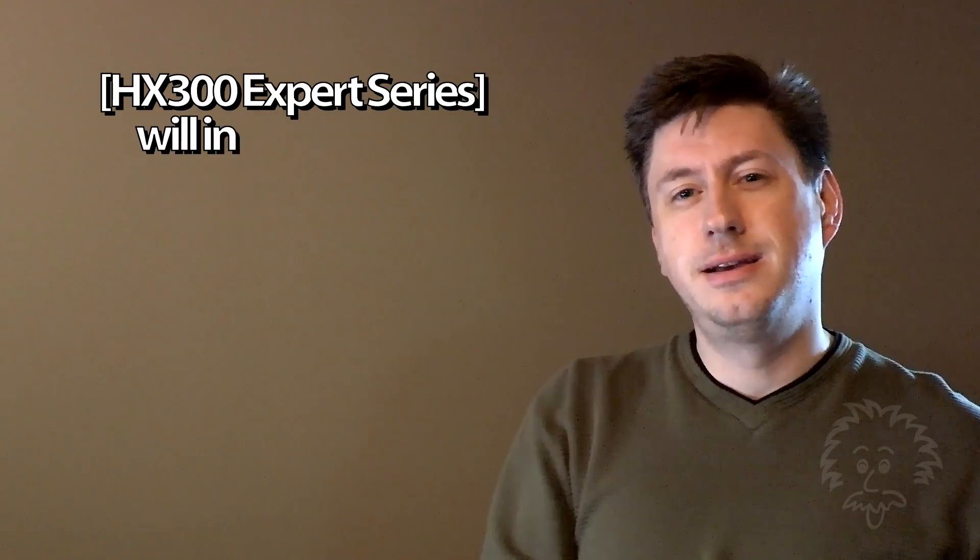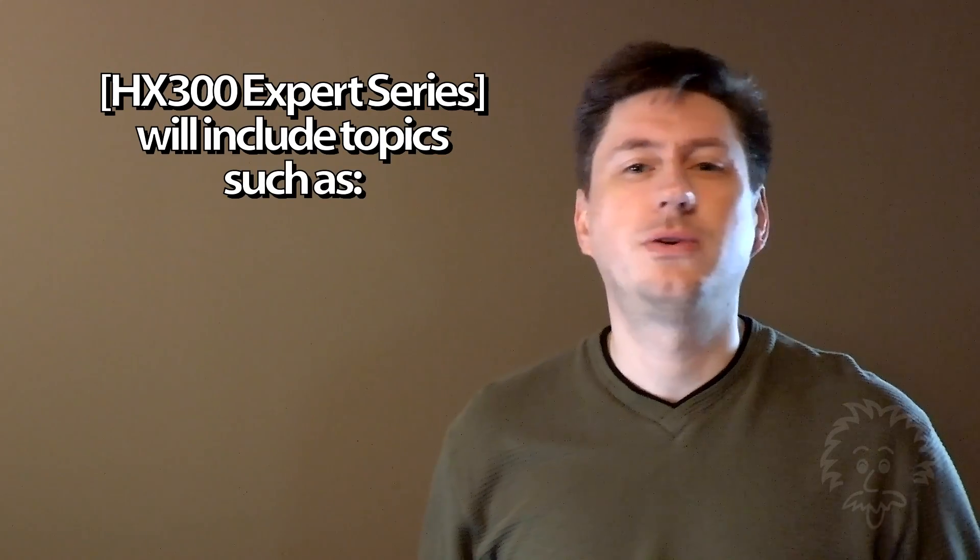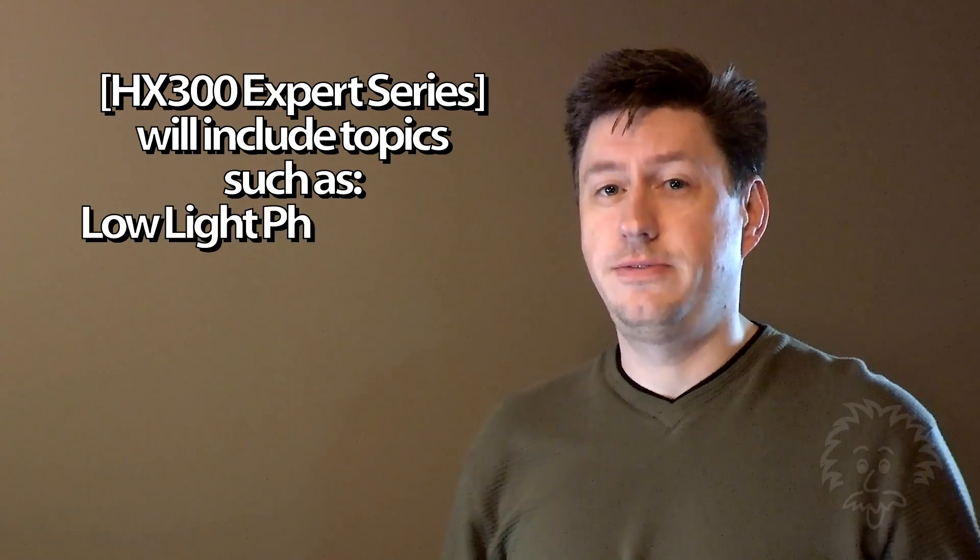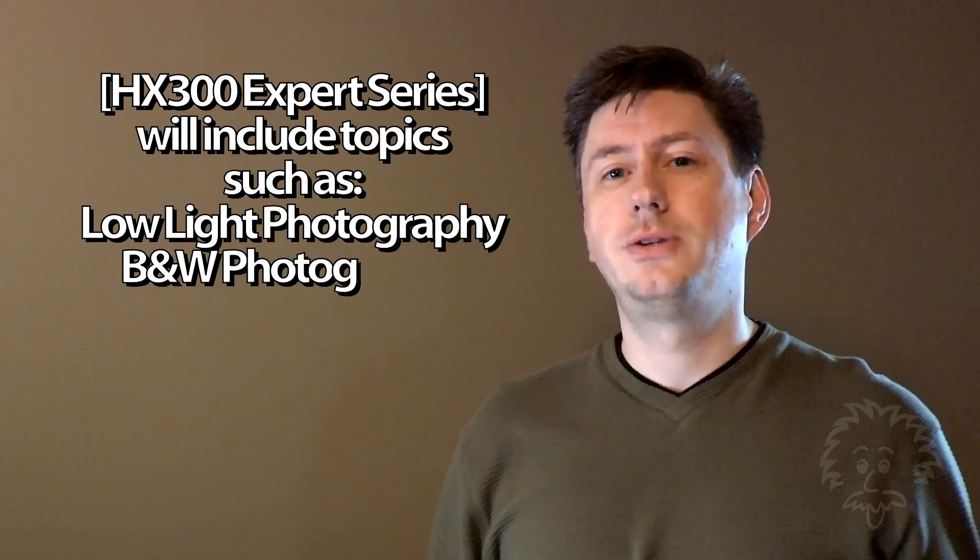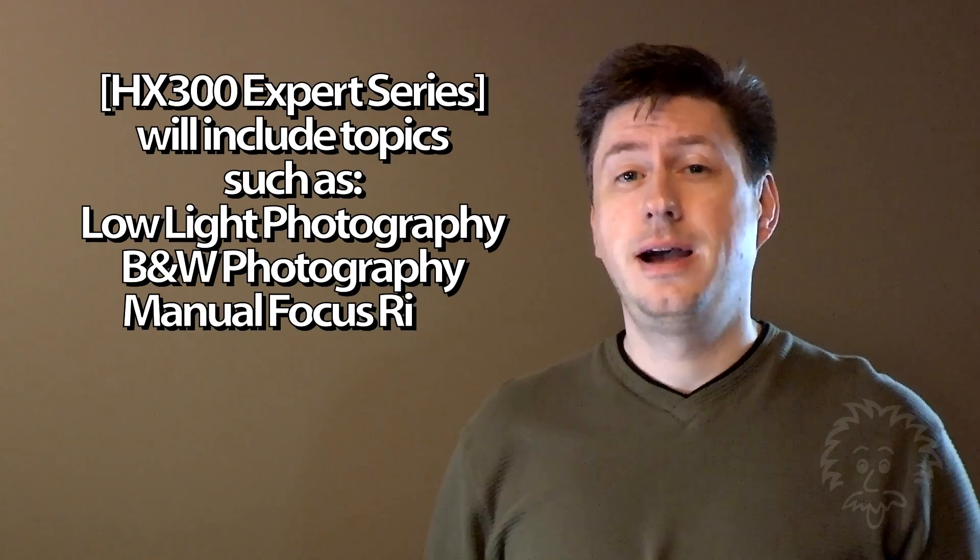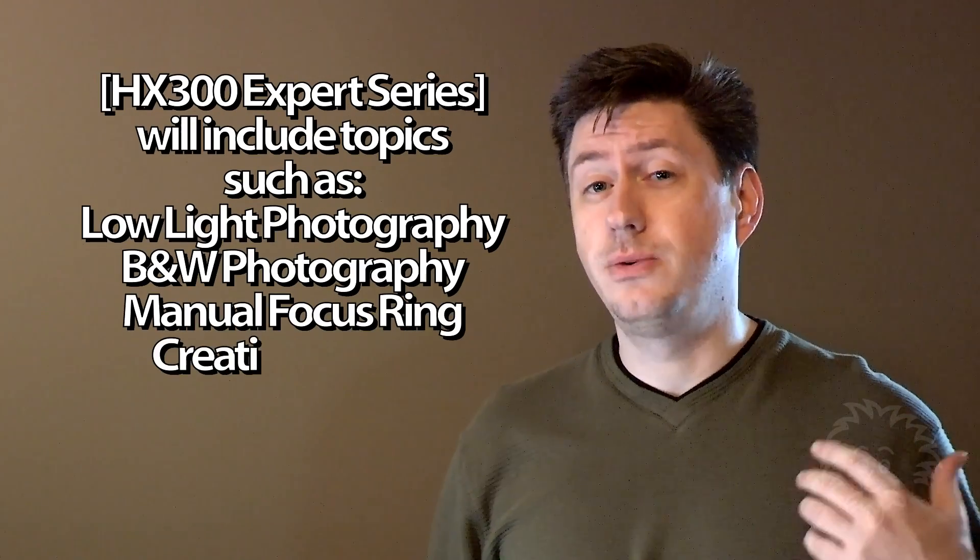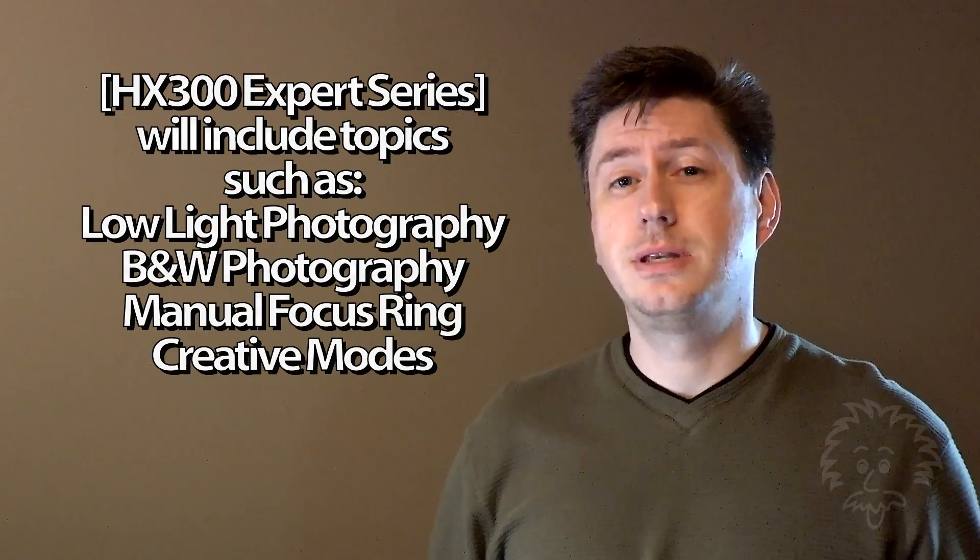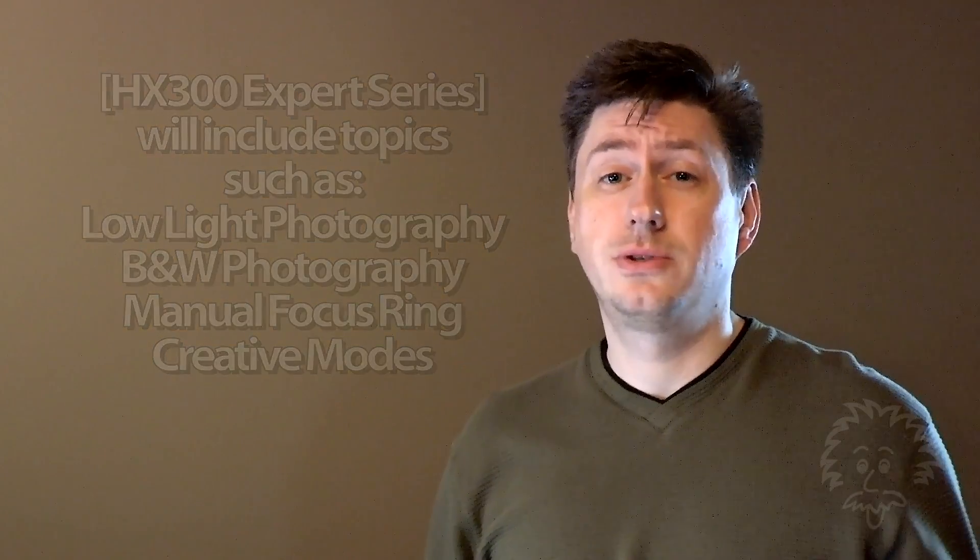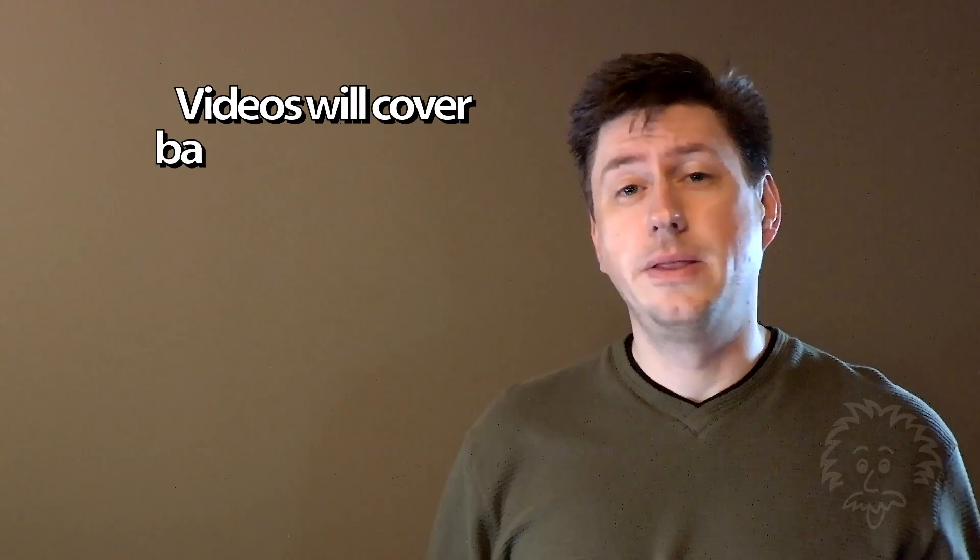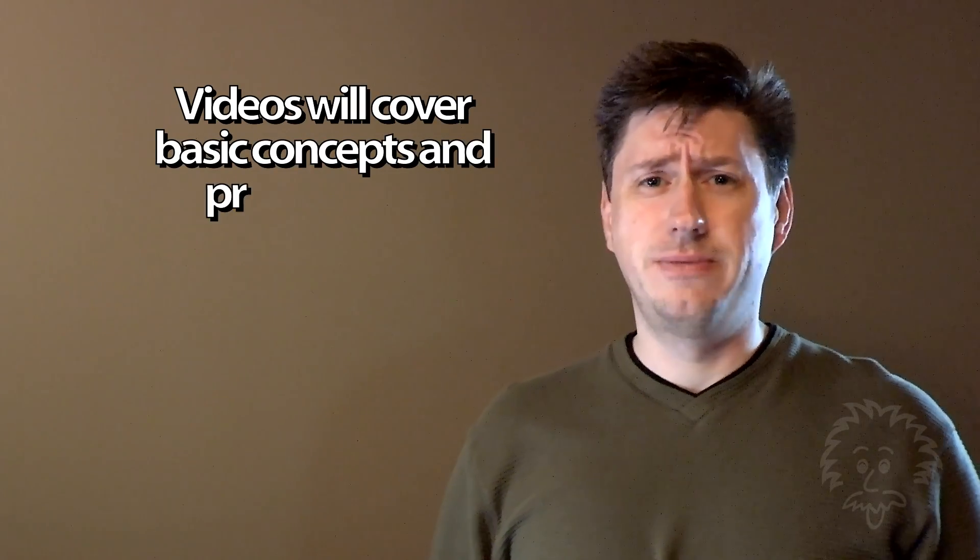A lot of you have seen the review video and asked me questions like how do I do low-light photography, black and white photography, use the manual focus ring, or use the creative features for artistic effects. I figured the best way to answer these would be to do them in a series of videos here on the channel.